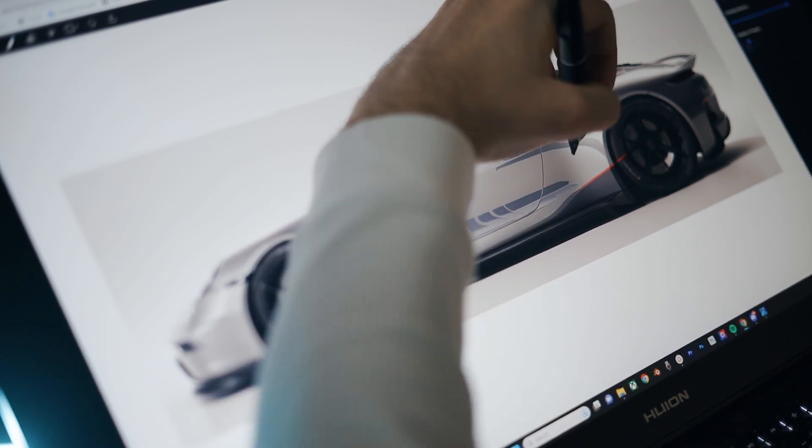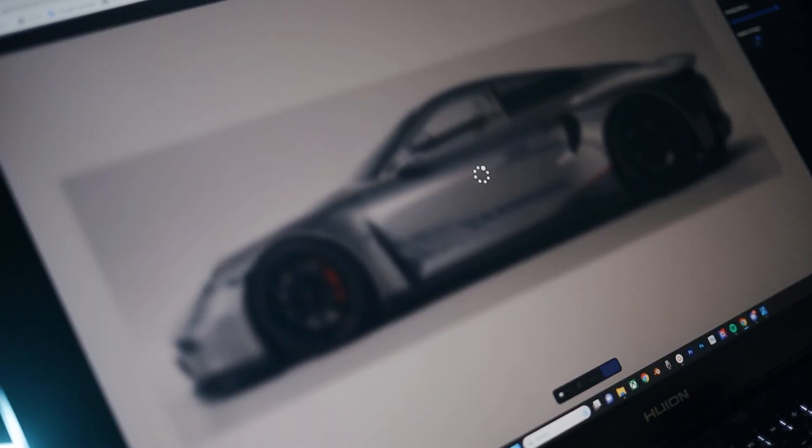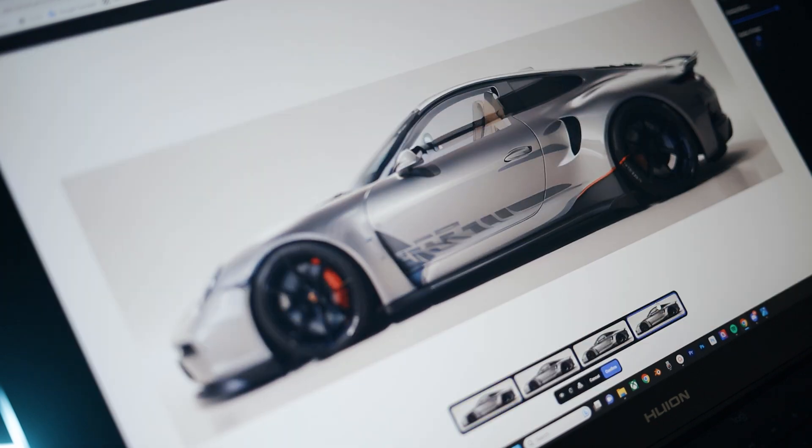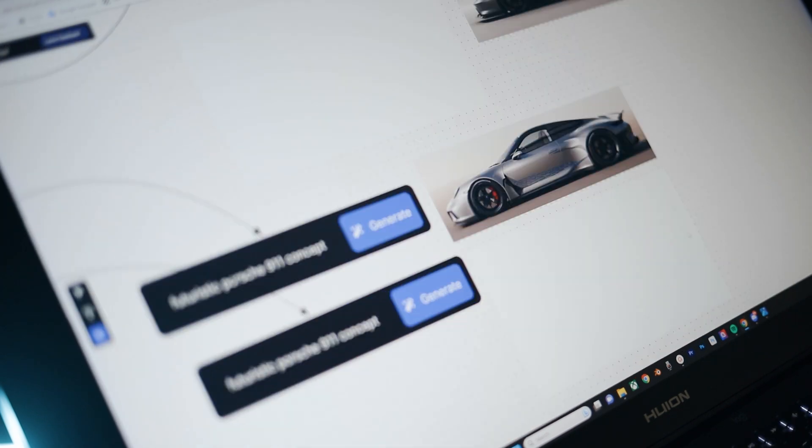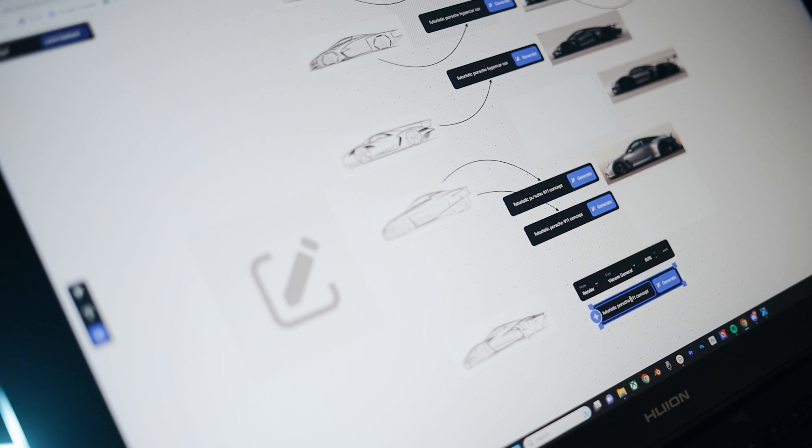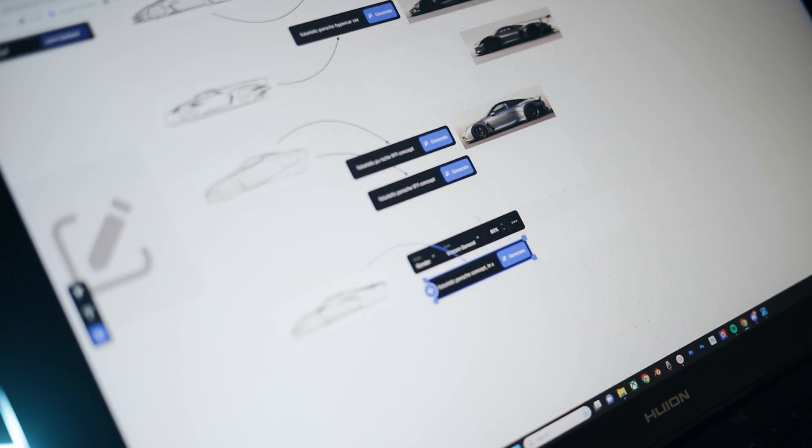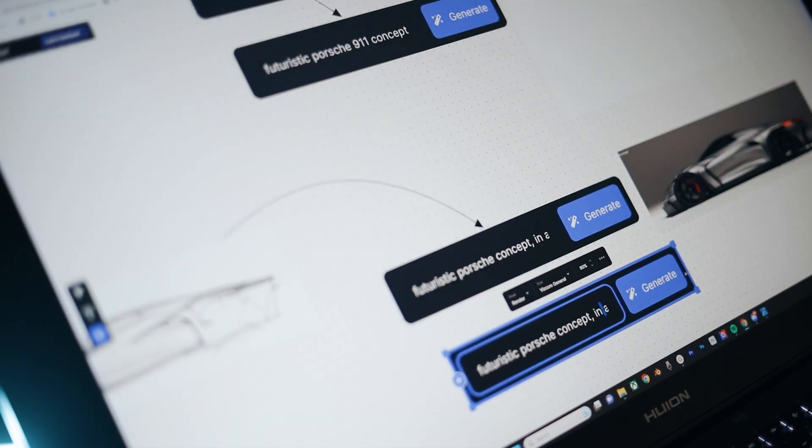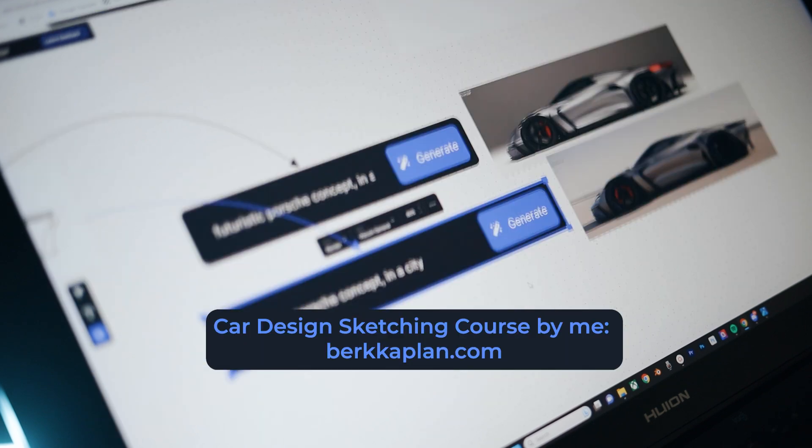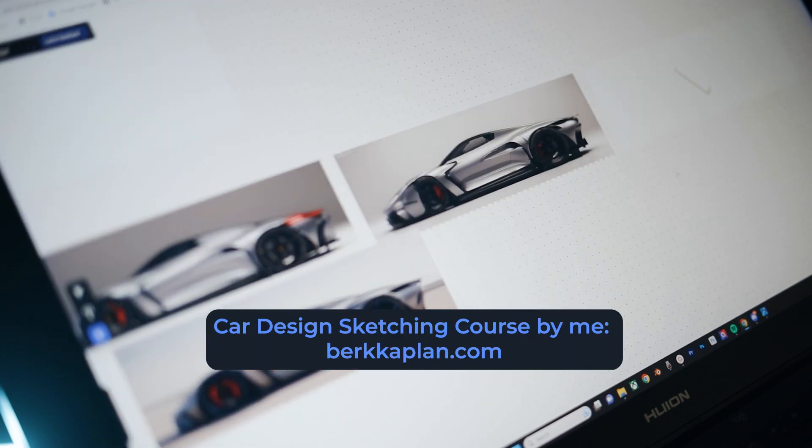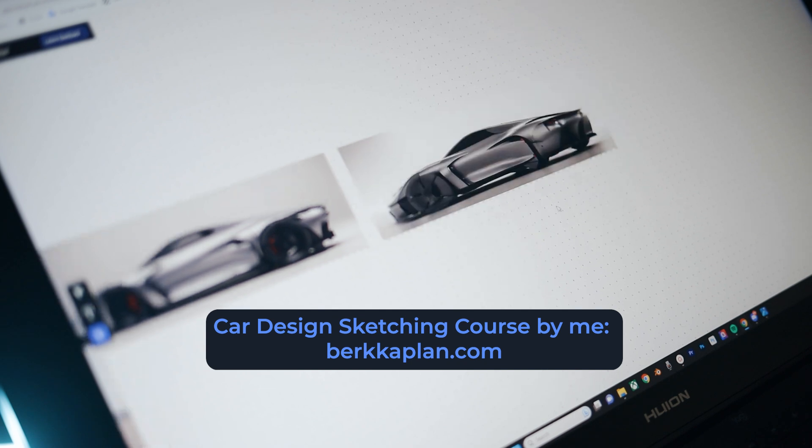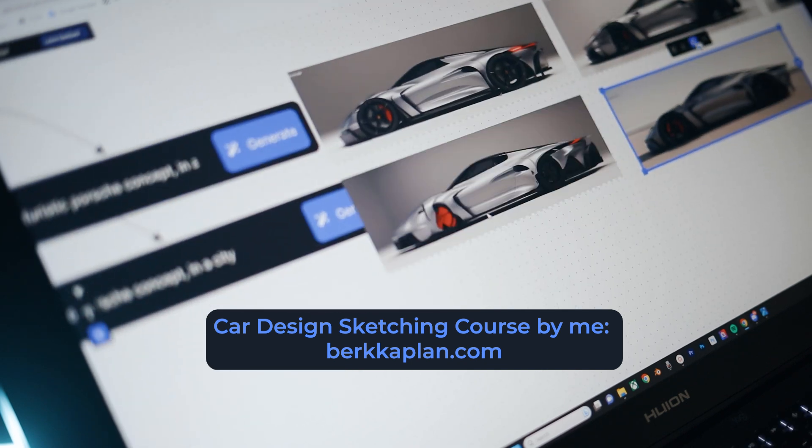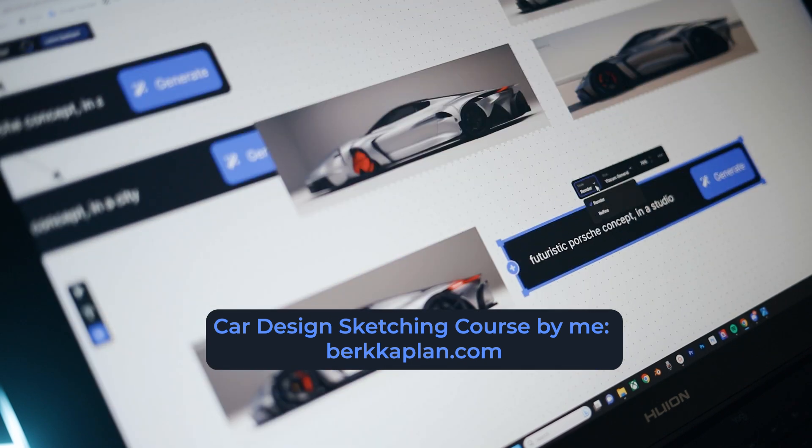I have to say, I really enjoy this new workflow. But don't forget, still the sketching part is very important. If the sketch you import is of proportions or very wrong perspective, or if the idea is not good, even AI cannot help you. That's why I made my online car design sketching course. If you are not confident with your sketches, you can learn directly from me. The details are on my website, berkaplan.com.